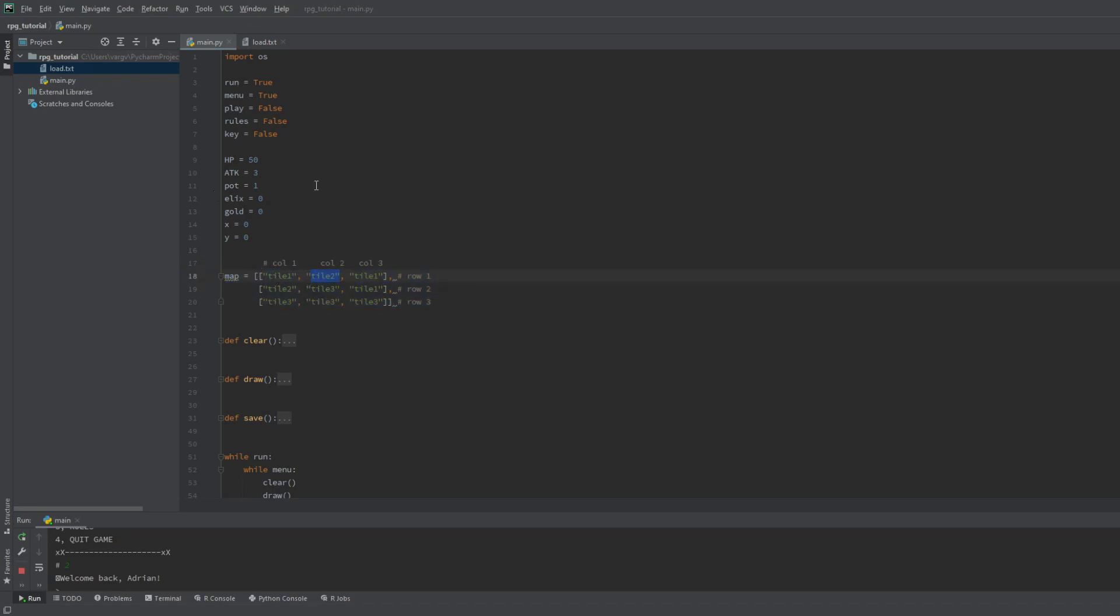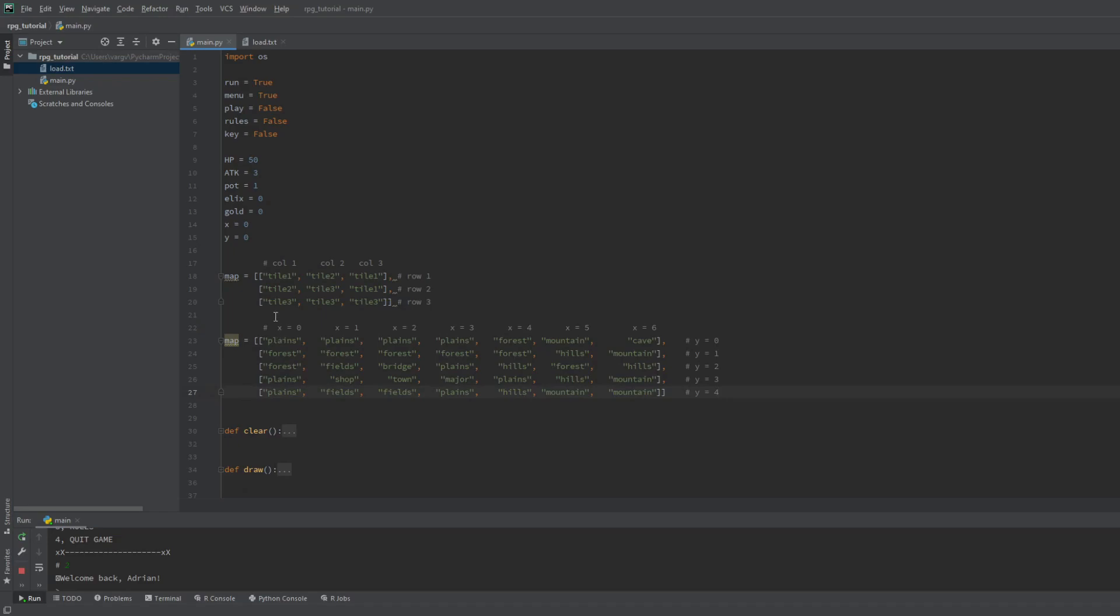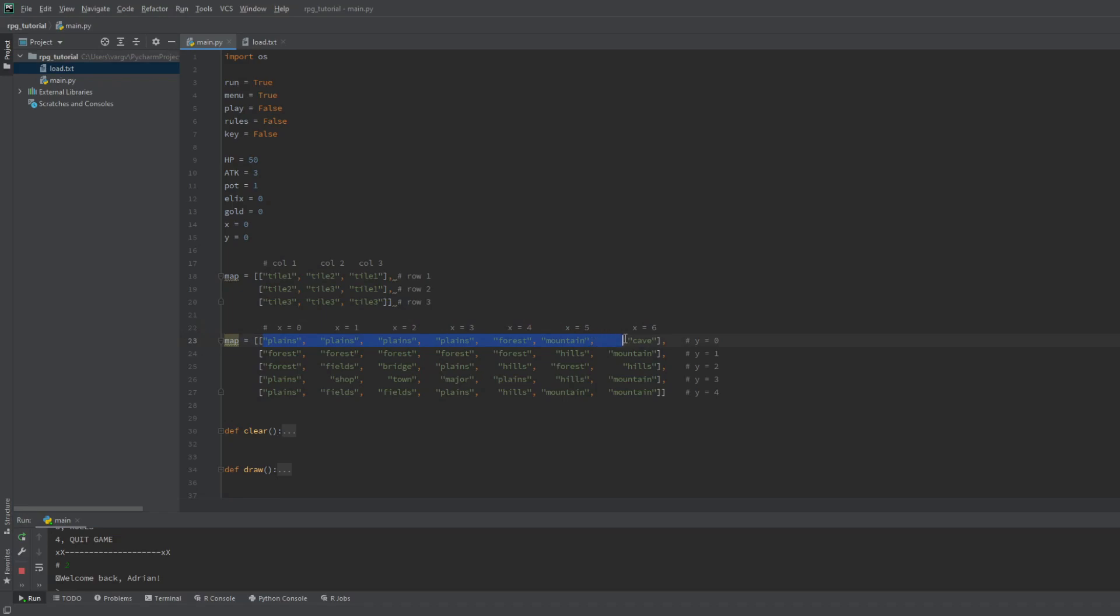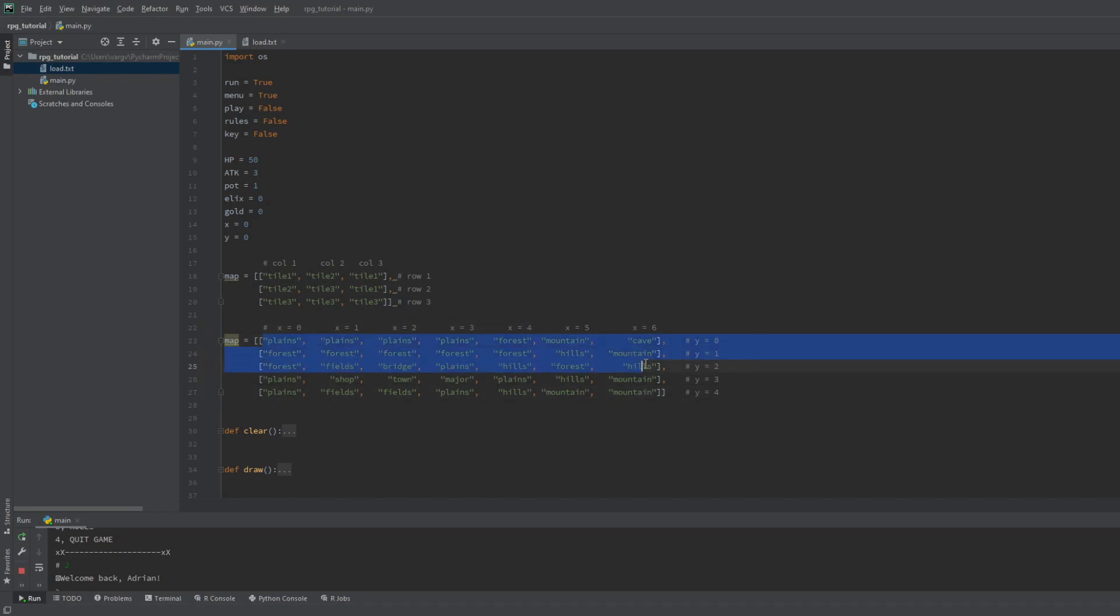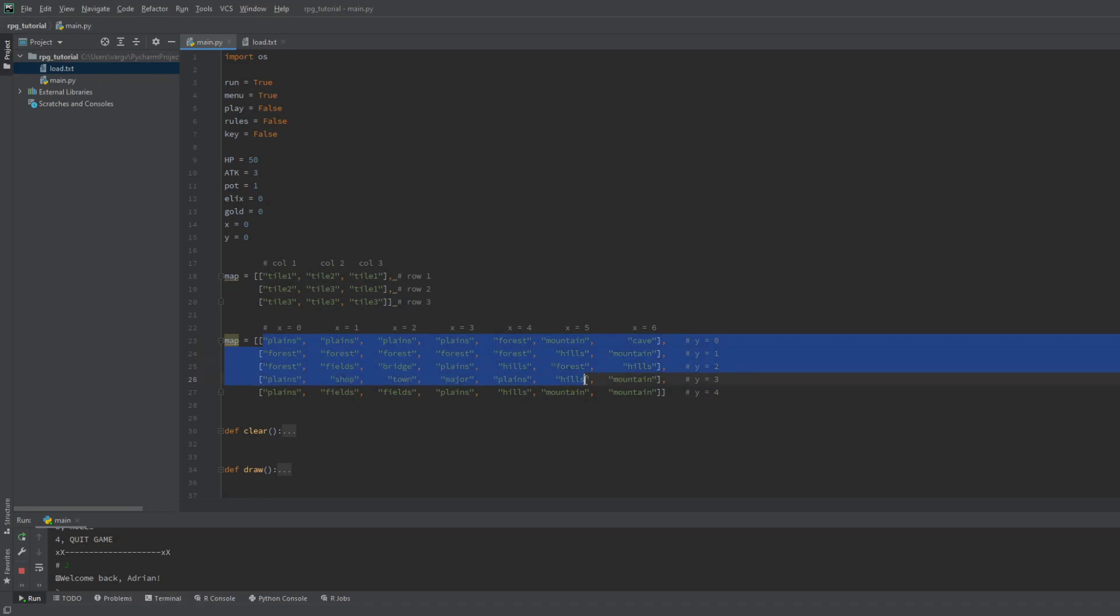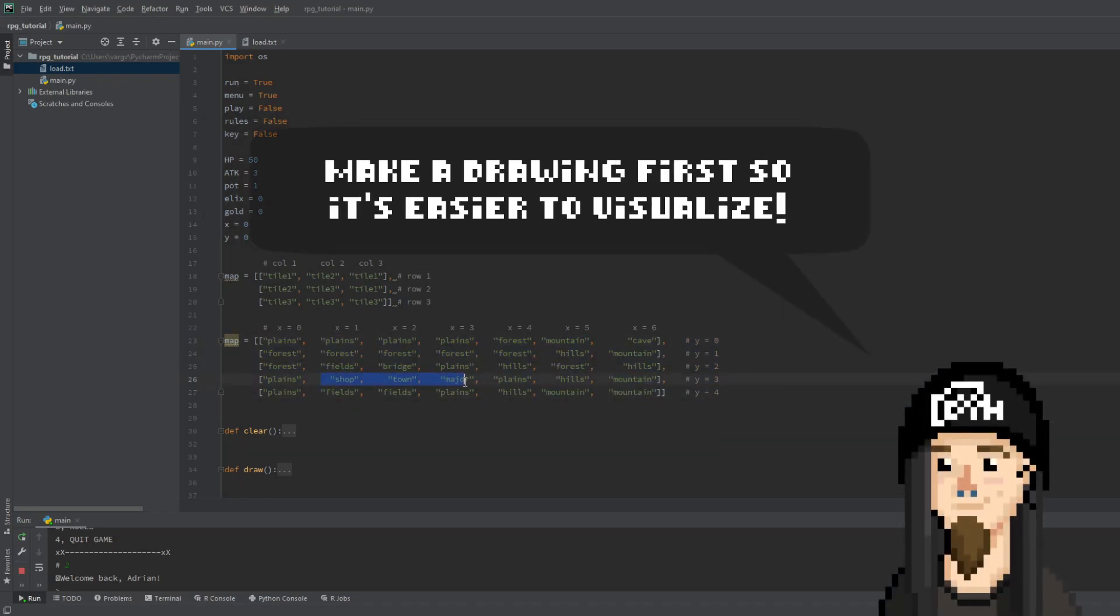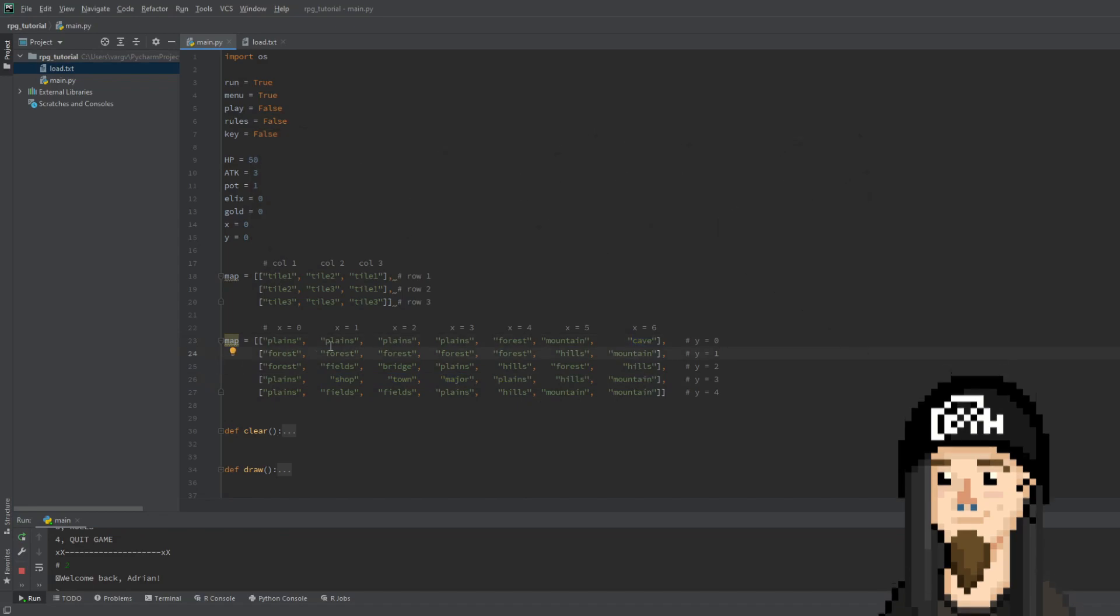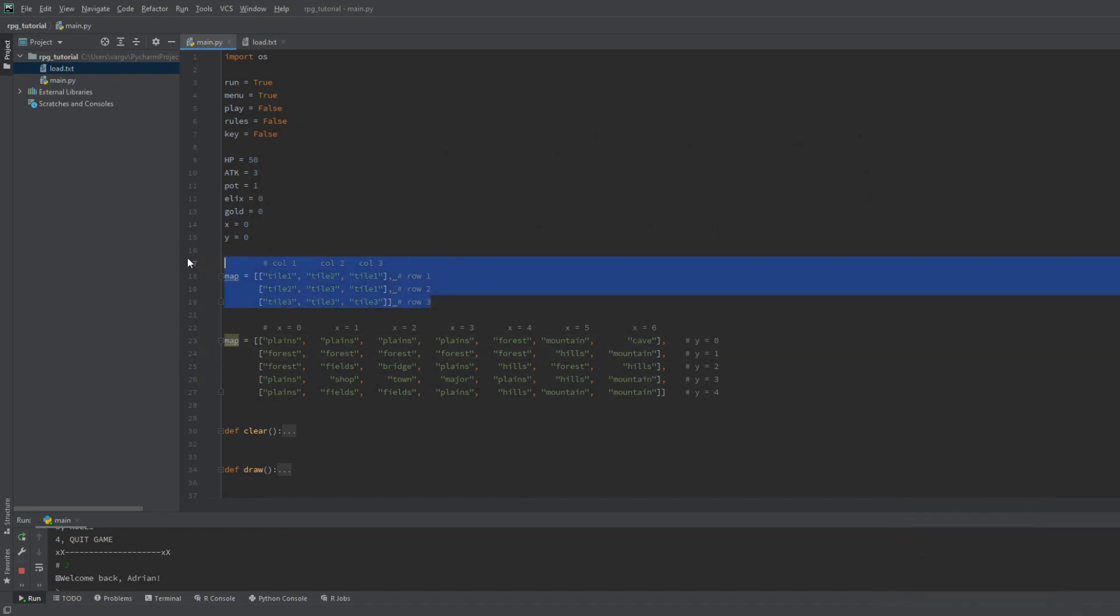I already have one map created, so I'll just paste it. Take your time to create one or just copy mine. As you can see there are 5 rows with the Y coordinate ranging from 0 to 4 and 7 columns with the X value ranging from 0 to 6. All together there are 35 tiles on this map, but you can create as many as you want. You can see the layout having plains, mountains, it has a town and the boss cave. You can change these to your liking.